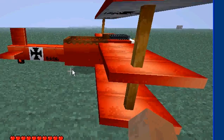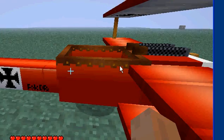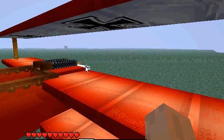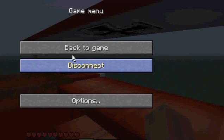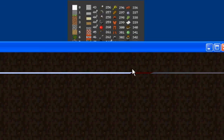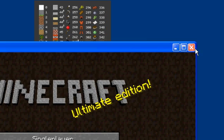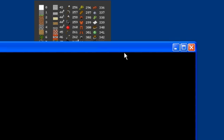Disconnect — but yeah, you get the point. Thanks for watching, go have fun. The planes are a little buggy. To stop your server just type 'stop'.